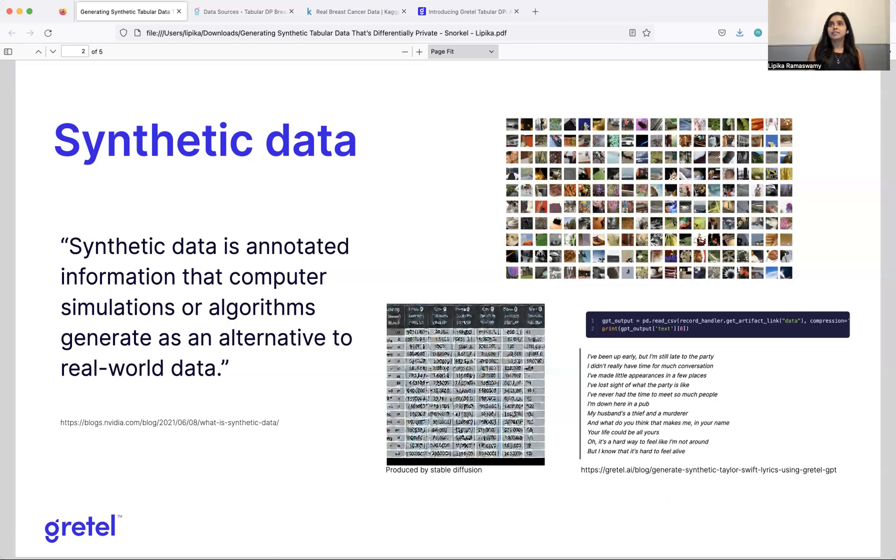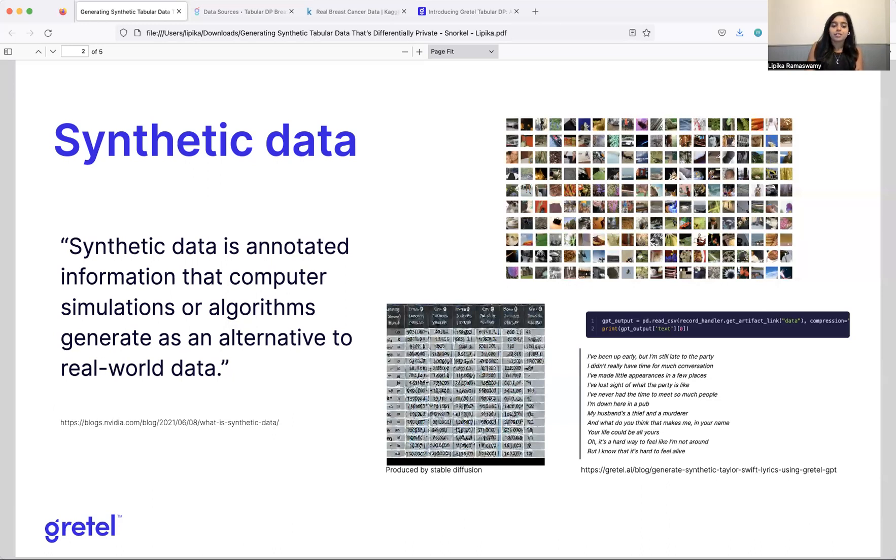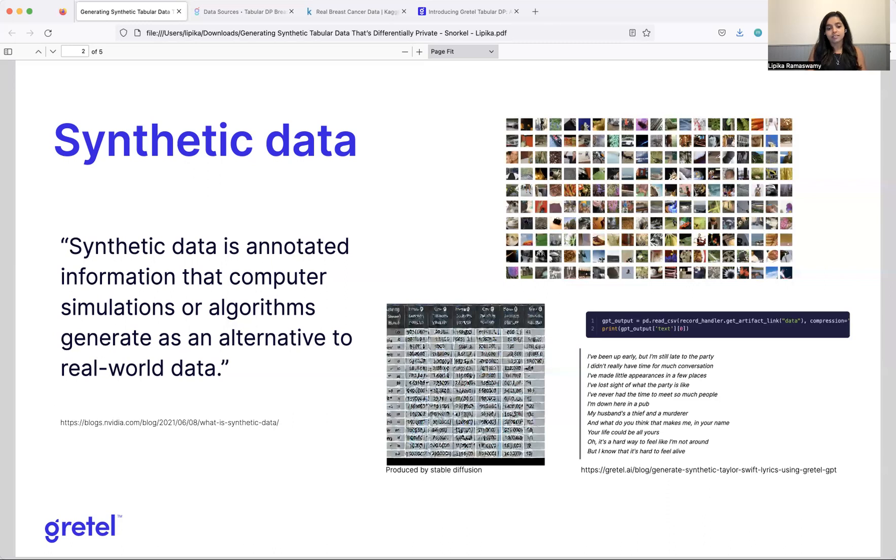Some of the most common ones that we see at Gretel are folks either don't have enough of a certain type of data. So consider if you're trying to study a rare disease and there are only n number of people in the world who have it. In order to generate more data, perhaps to perform a statistical study or to understand something in a mathematical way, you might need more data. And one way of generating that is to go out and find more people with that rare disease, but it may be infeasible to do that.